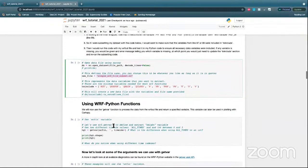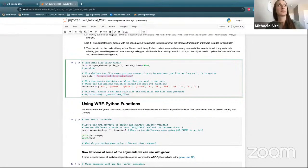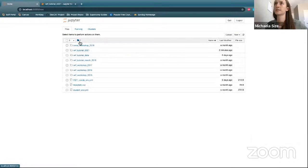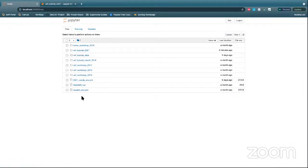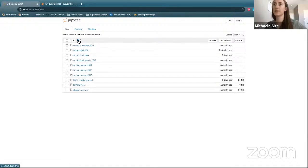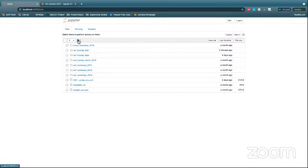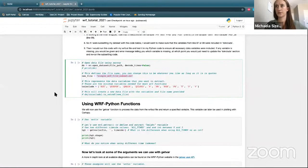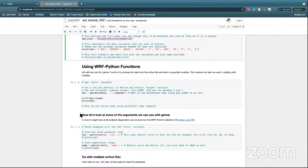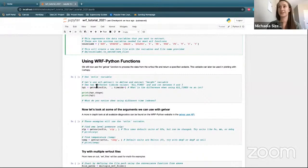Some folks report that their WRF tutorial data folder is coming empty. It sounds like it's in a different directory — some folks had to manually download the files and put them in the folder. That'll be something we'll have to fix after the fact. If you are having that issue, just go ahead and follow along for now and we'll get that fixed up after the tutorial's over.